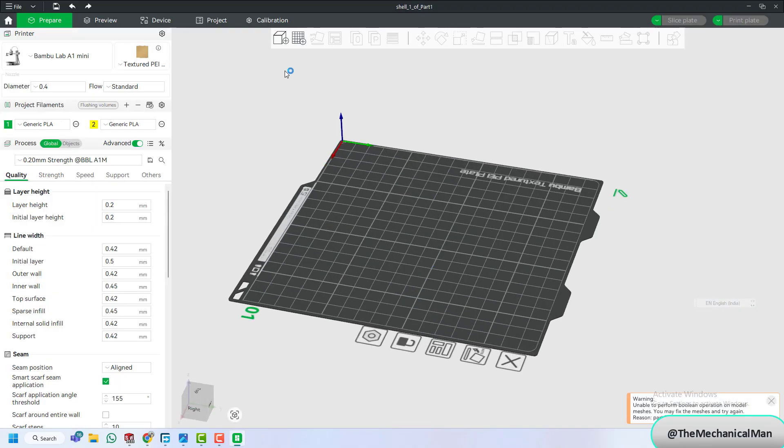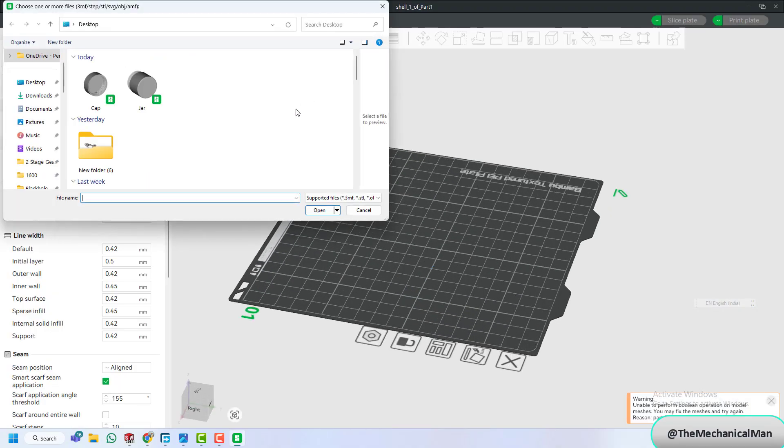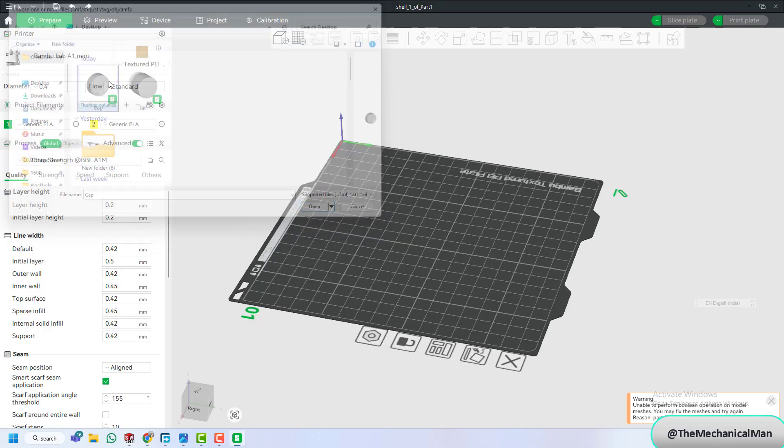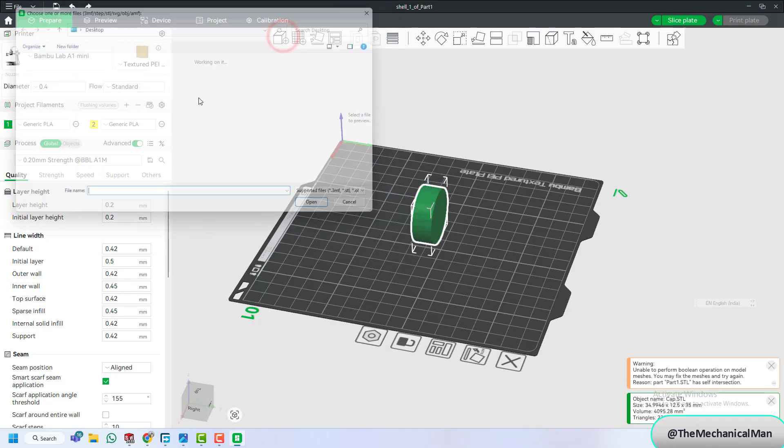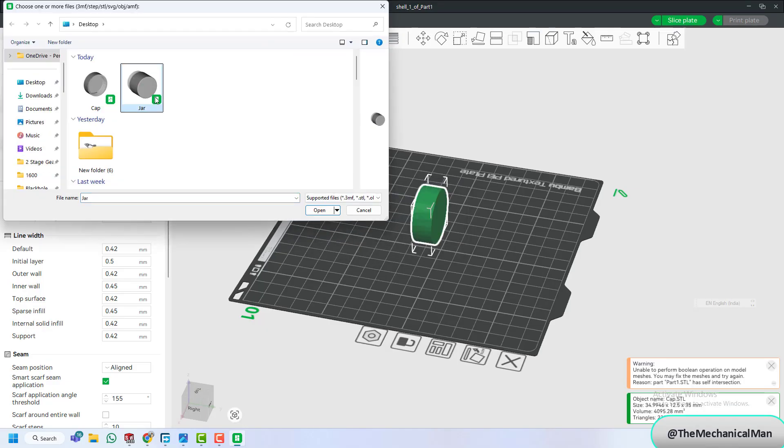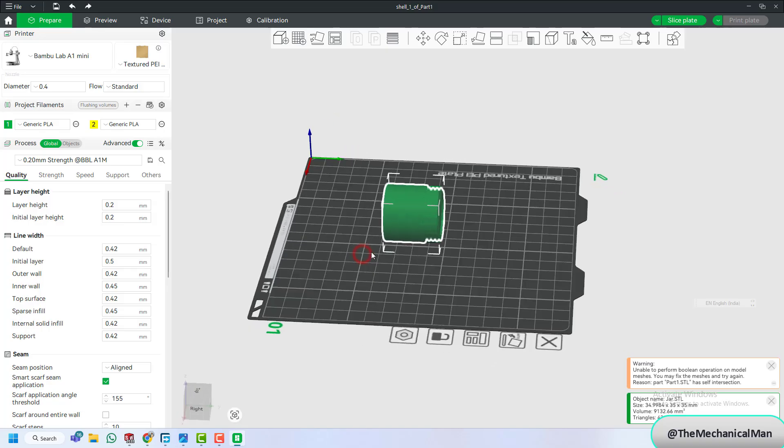Open Bamboo Studio and import both STL files. Use the Move, Rotate, and Arrange tools to position your parts properly for printing.